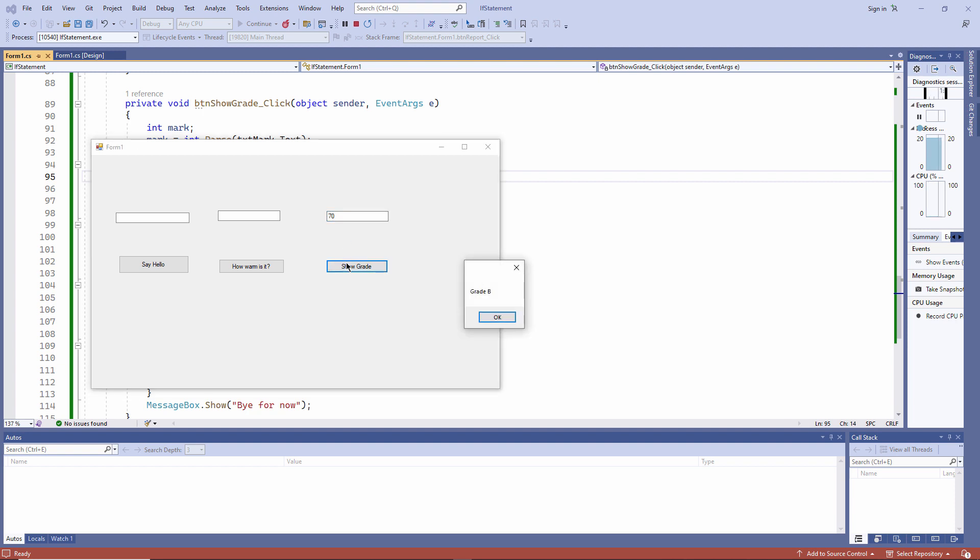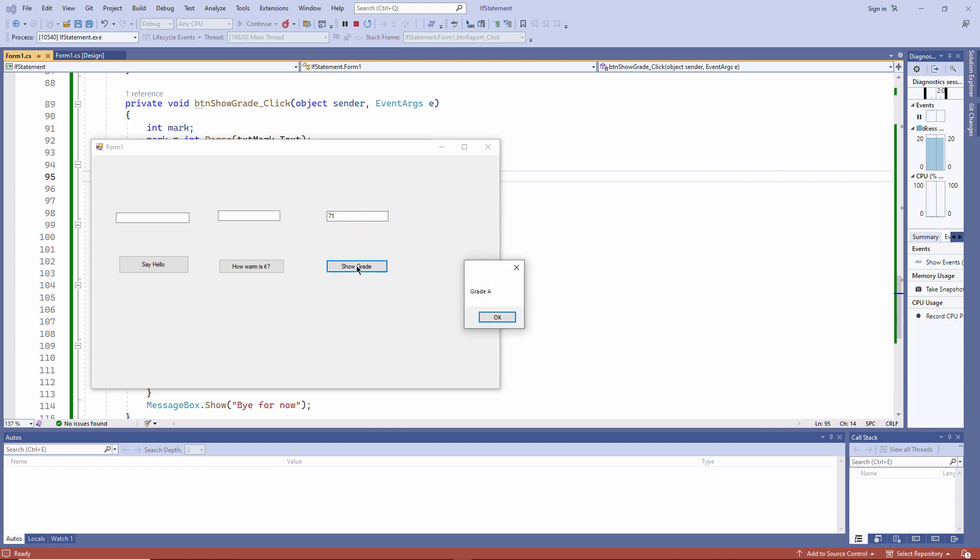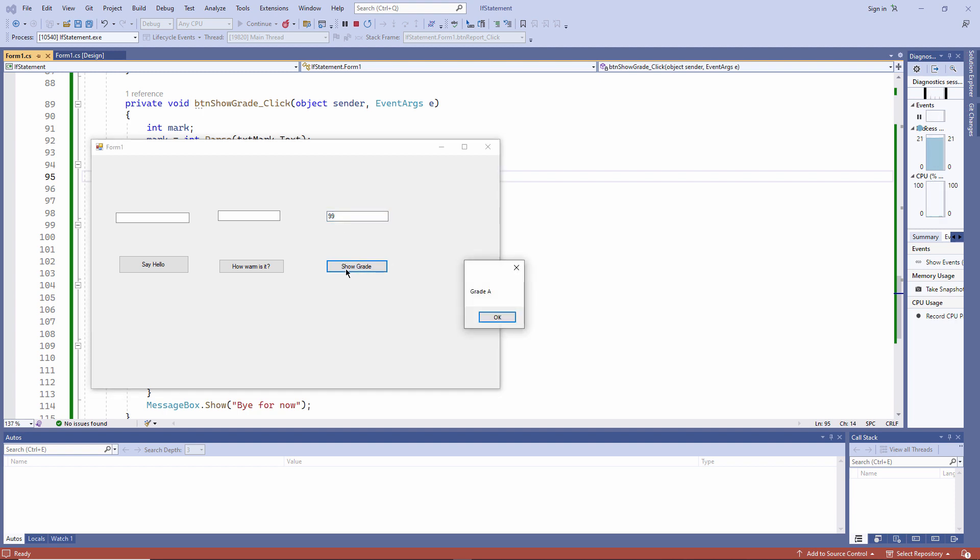In fact, everything up to 70 marks out of 100 is a grade B. 71, on the other hand, is a grade A. Pause the video now if you want to give it a go. And I'll show you one possible solution in a moment.